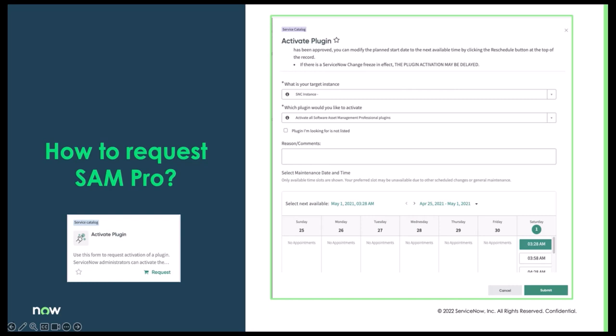When requesting SAM Pro or any SAM Pro plugins, you'll need to navigate to the support portal and find the activate plugin tile. Once you get there, you'll be able to designate your target instance, then select which plugin you'd like to activate, and then select a time and date for that scheduled change. Once the change is completed, you'll receive an email from ServiceNow letting you know it's done, and you can go in and verify.